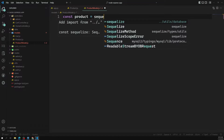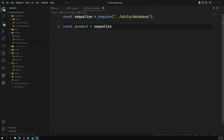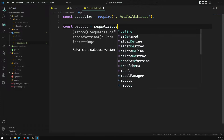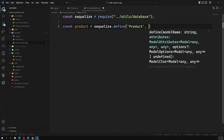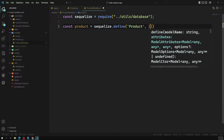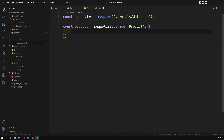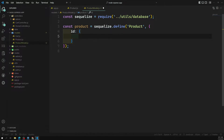We import sequelize from the database and call the `define` method. The first argument is the model name — 'product'. The second argument is the configuration object where you specify all the column names. The first column is `id`, defined as an object where you specify its type.